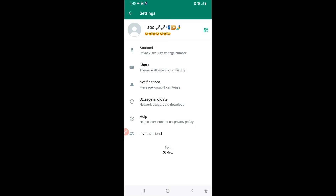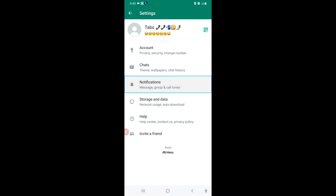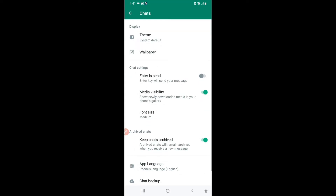In Settings we have Chats, Notifications, Theme, Wallpapers, and Chat History. Let's click on Chats. The first feature is font size.